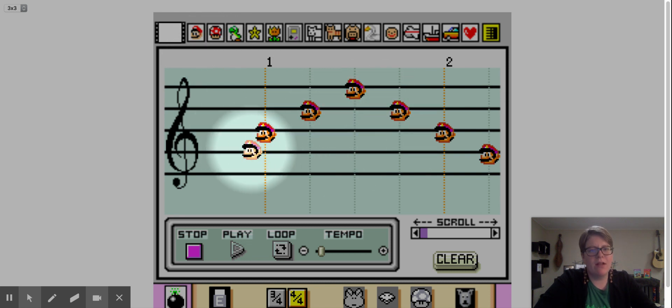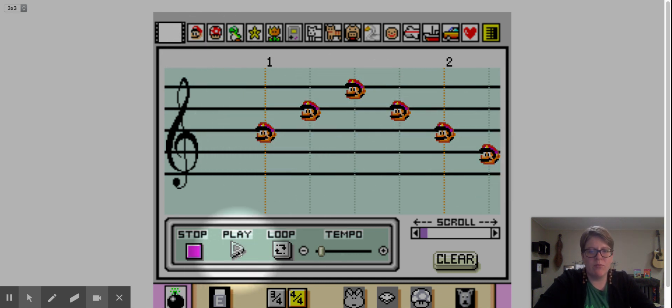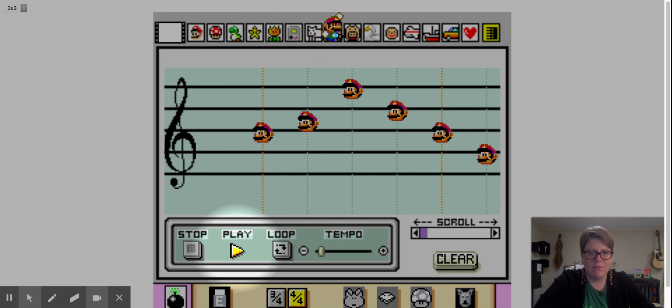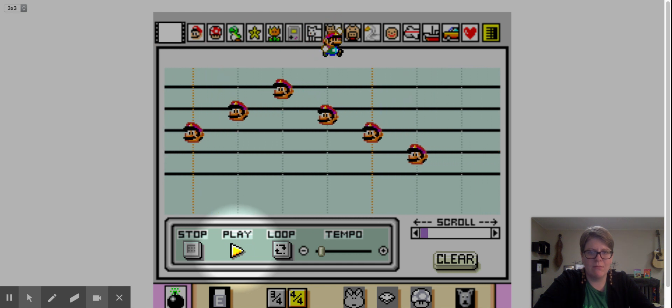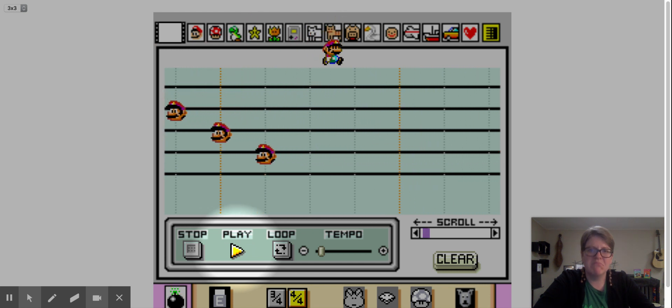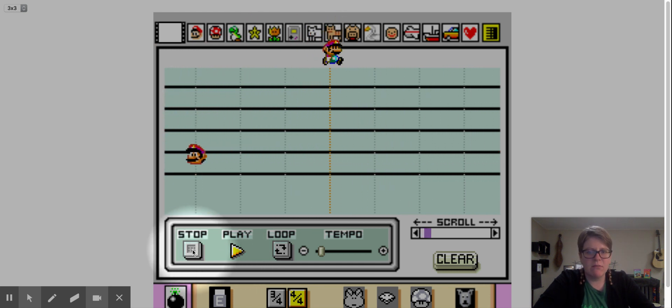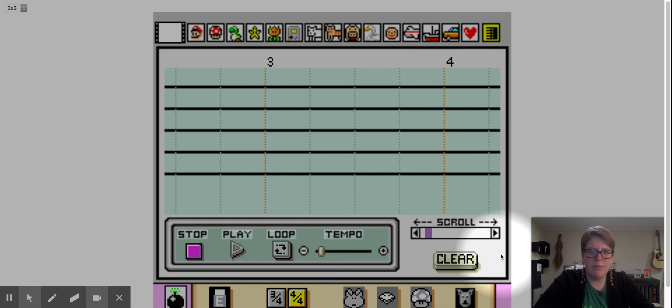So now that I've kind of written an up and down, I can press play and let's see what it sounds like. All right, I'm going to press stop.